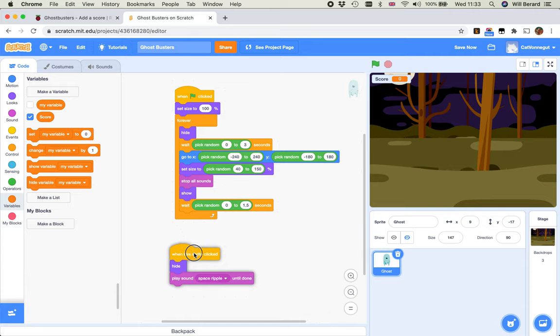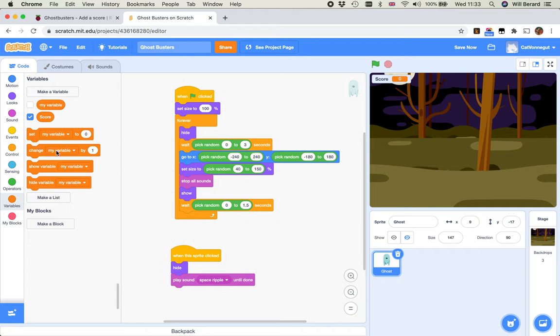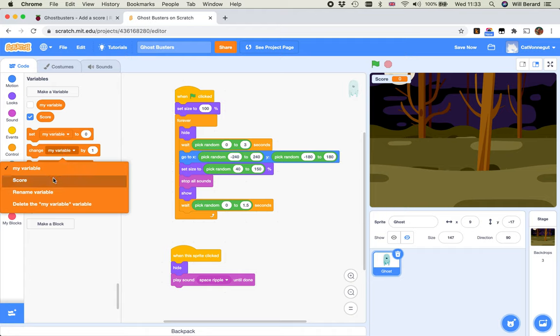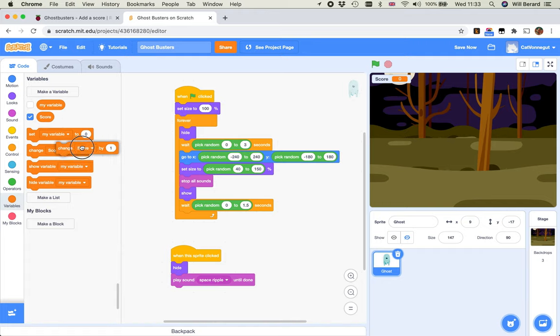The capture code is all the stuff that happens when this sprite is clicked. So far we hide the ghost because it's been hit, immediately its code disappears, and we play a little sound, space ripple, until done. So I want here to change score by one. Yeah.